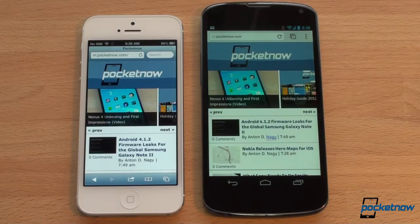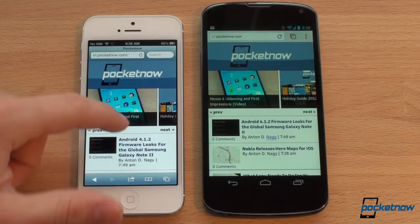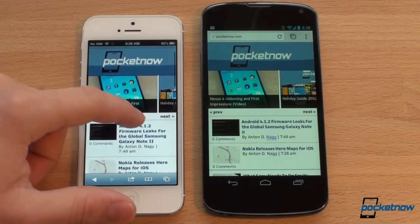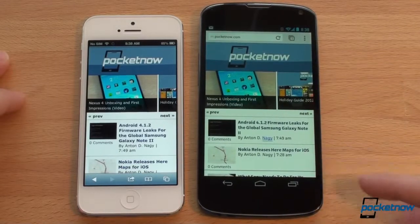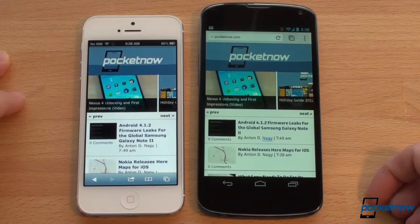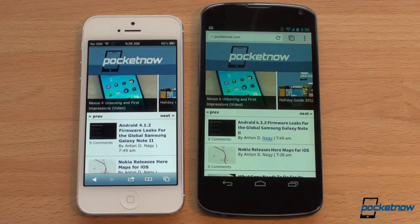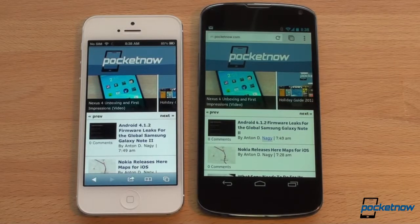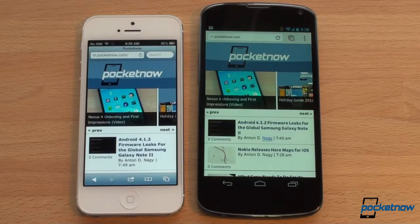Another consideration is that the Nexus 4 is higher resolution, so when browsing the web you can see more content on screen at one time. Here on the Pocketnow mobile site, a Nokia story is cut off on the iPhone 5 but you can see it entirely on the Nexus 4. Higher resolution clearly means more usable screen real estate.